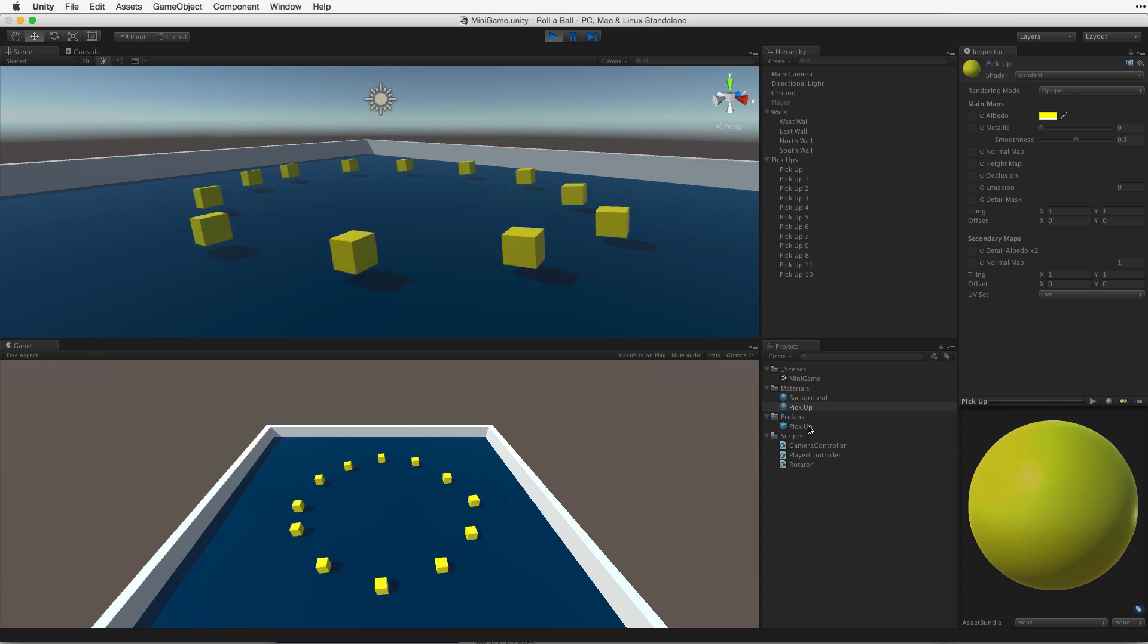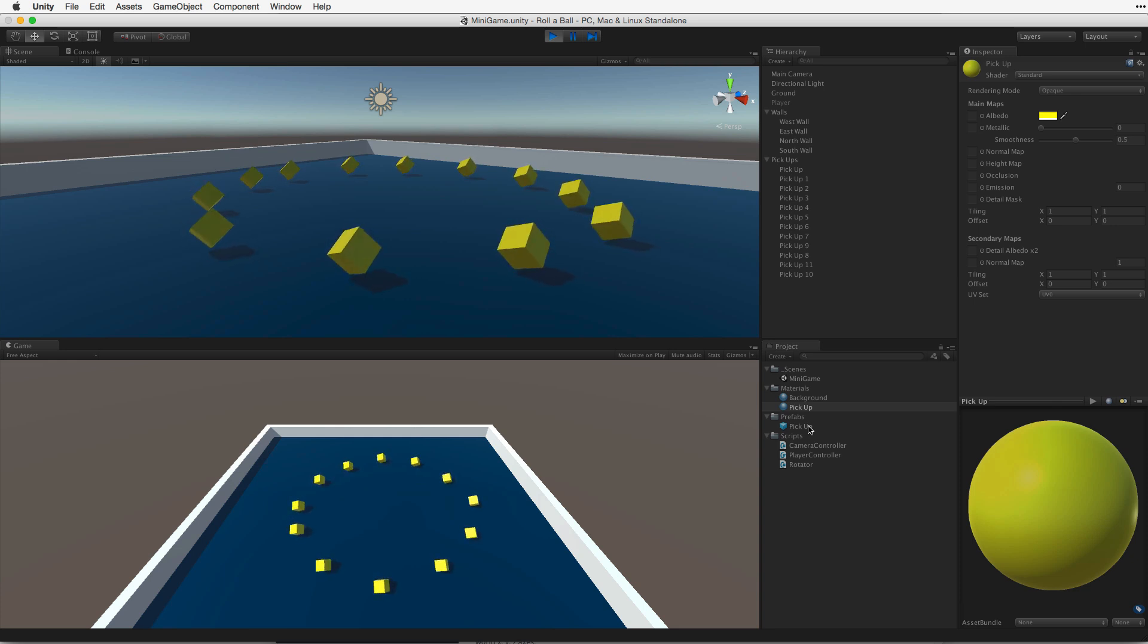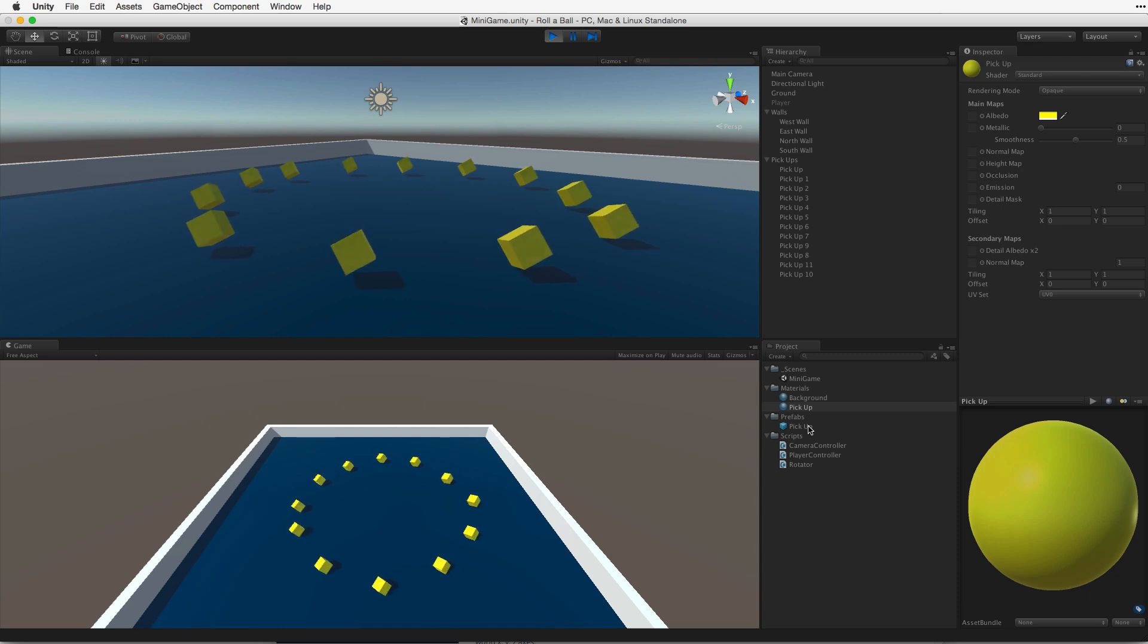Let's hit play and test. There, that looks better. In the next assignment, we will learn how to pick them up and count them.